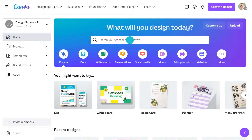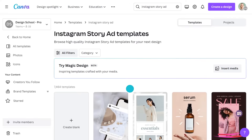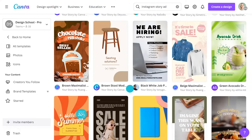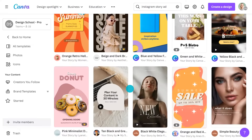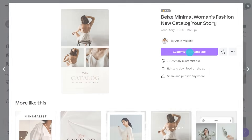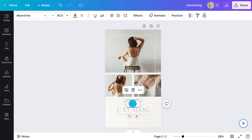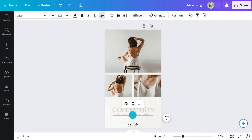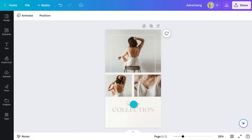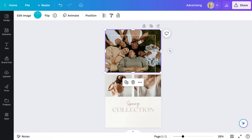Begin on the Canva homepage and type in what you're looking for. I'm going for an Instagram story ad for a fashion brand promoting the spring collection. All these templates are customizable. This one — that's nearly perfect already. Add in your text by double-clicking here, upload your image, and drag it into the editor.